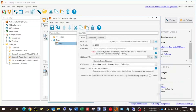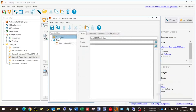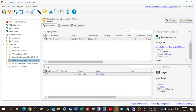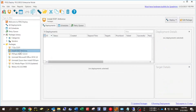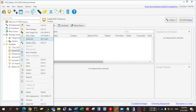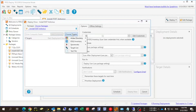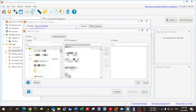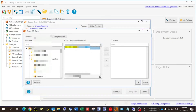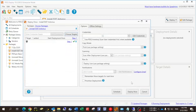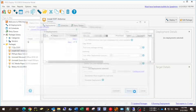That's it. I name the step 'Install ESET,' save the package, and then right-click and deploy once. It's the same remote machine I'm installing on, so I go to Active Directory, select the computer, and click deploy.